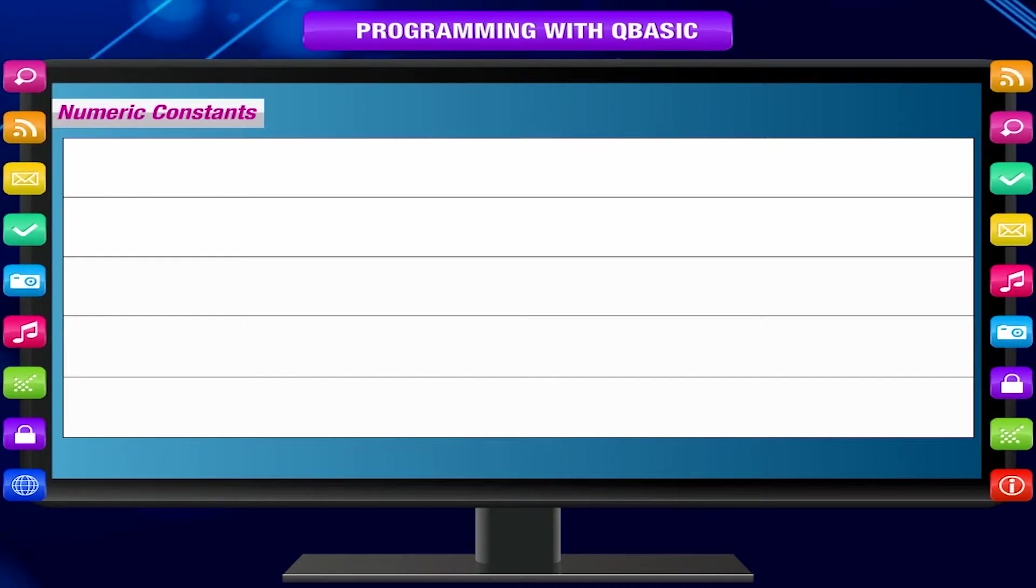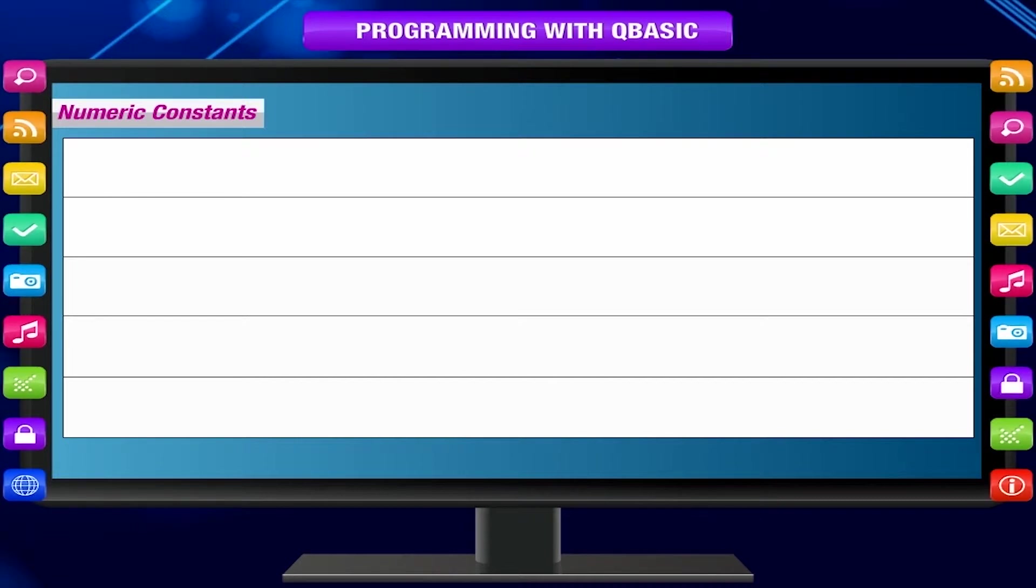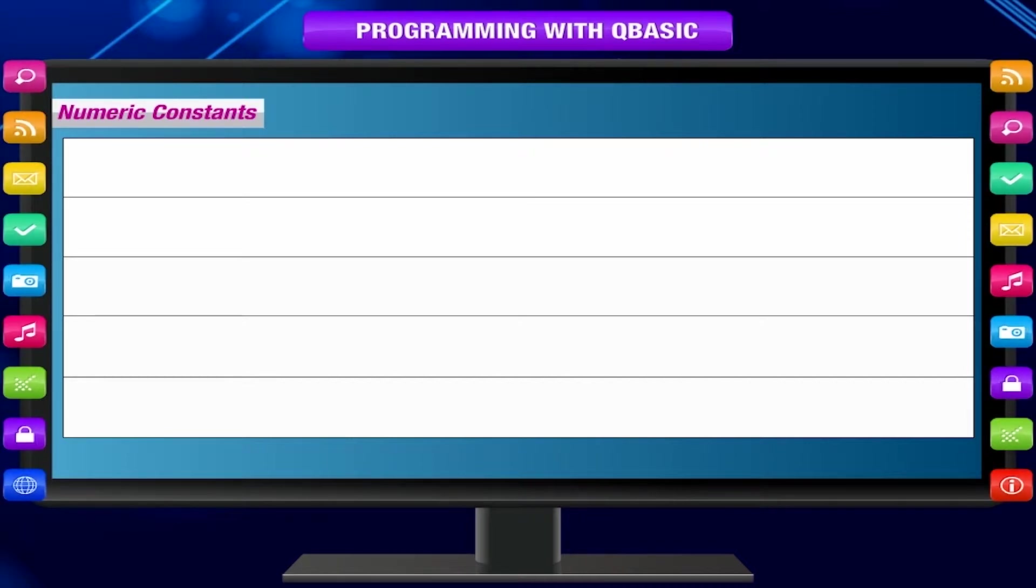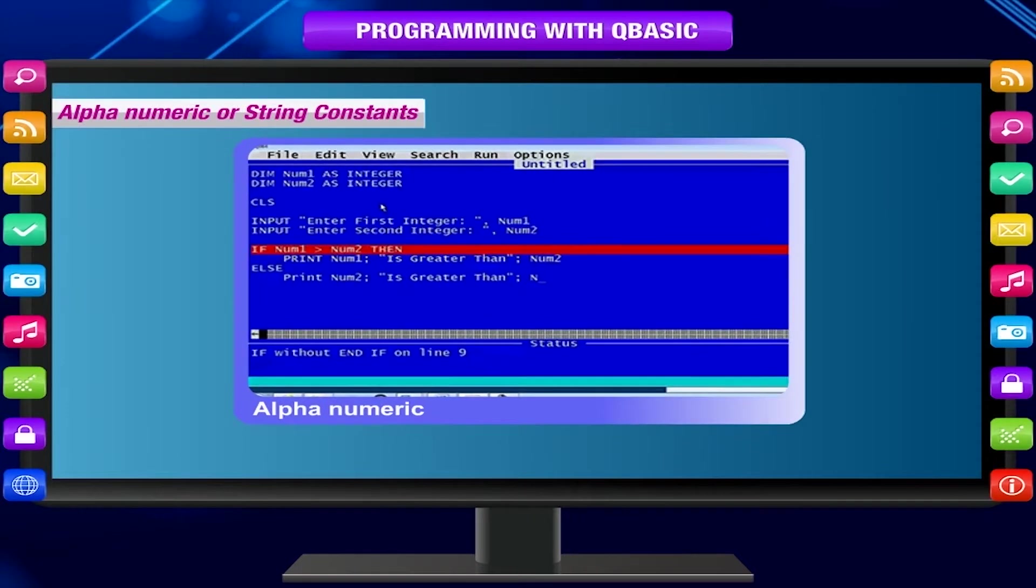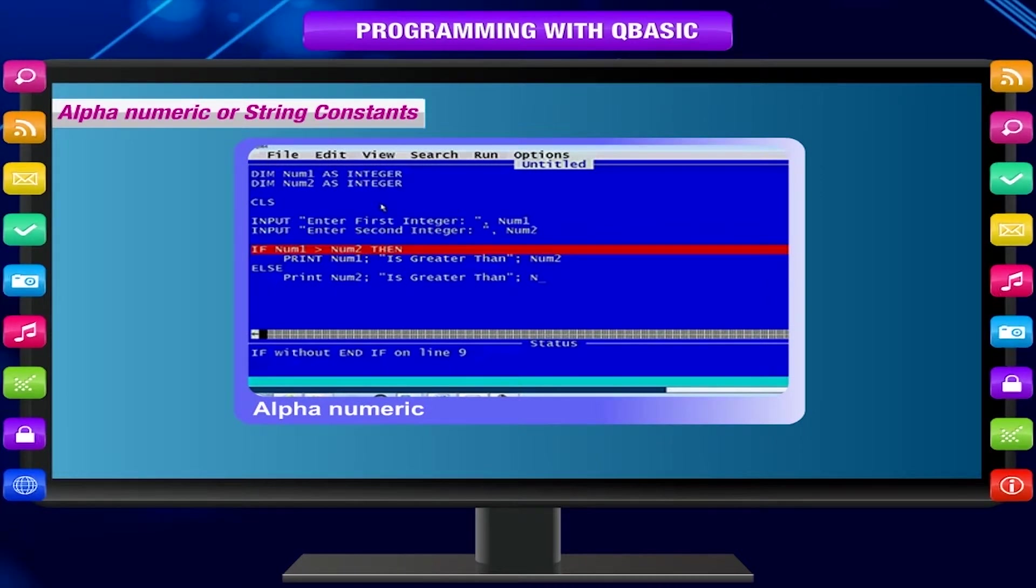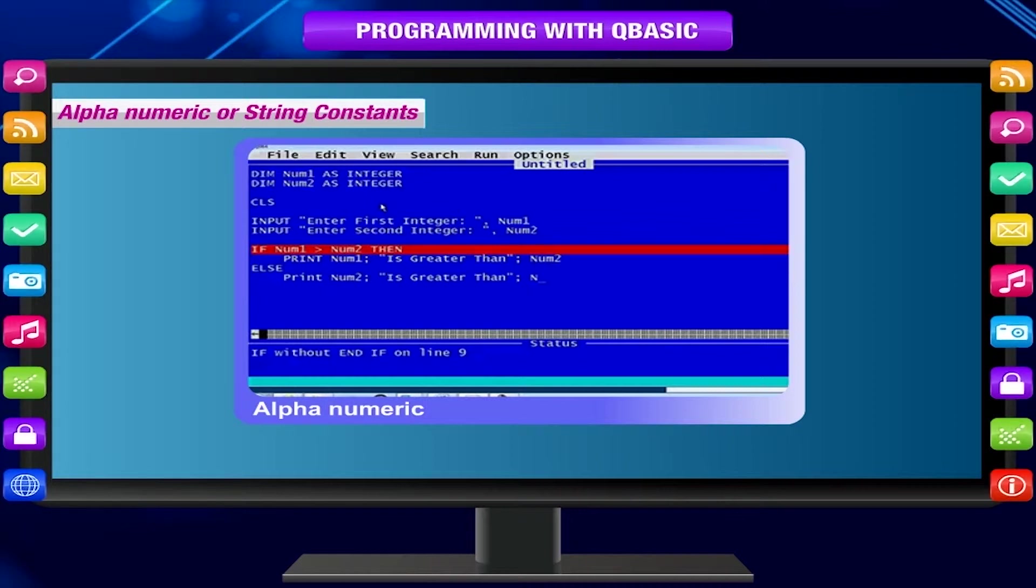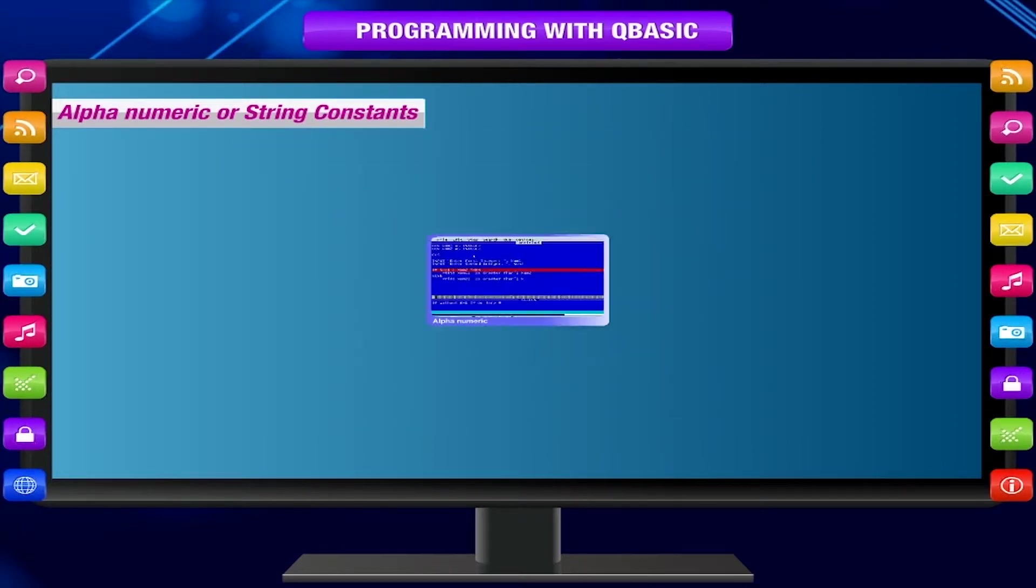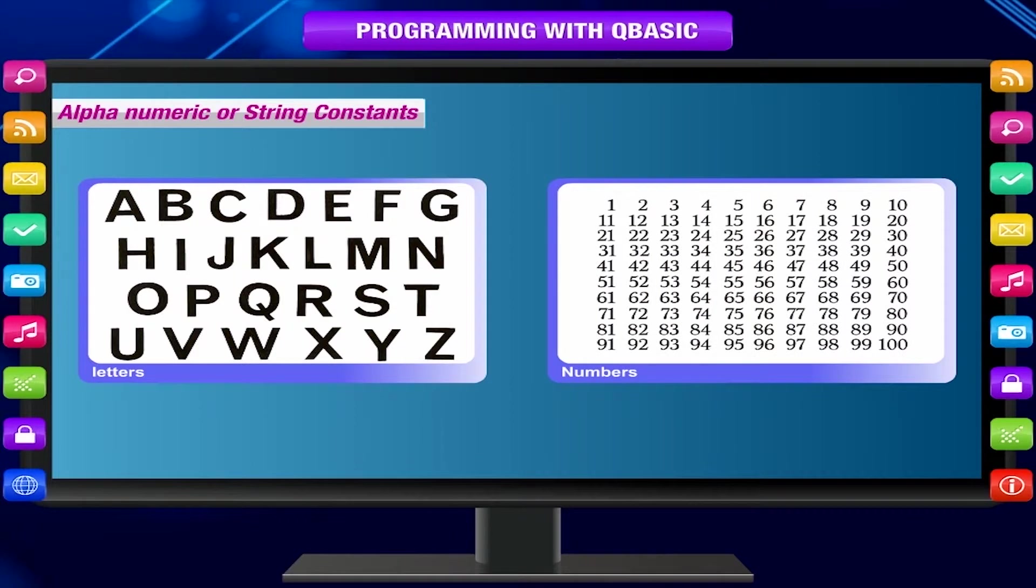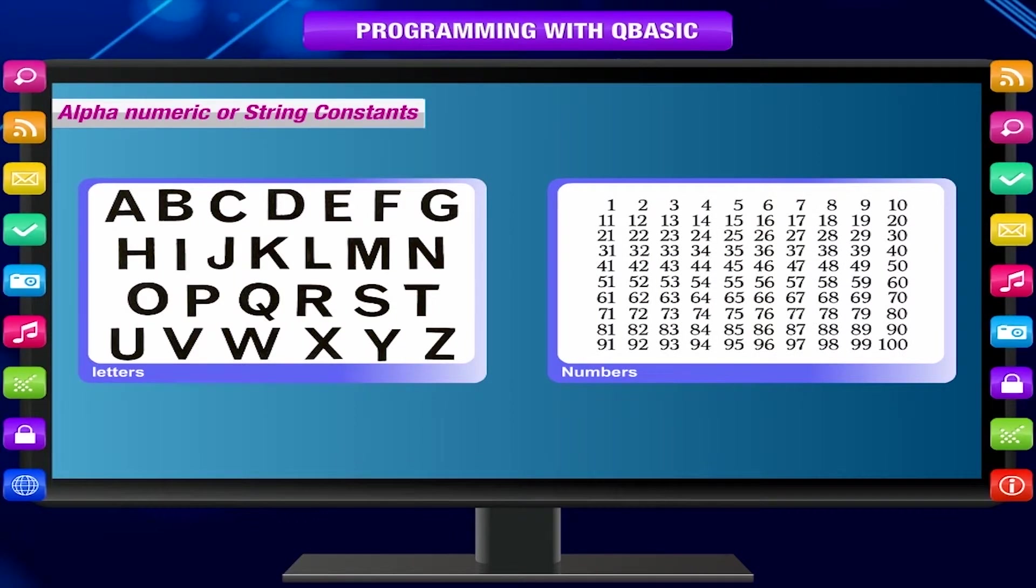Alphanumeric or string constants. A sequence of characters is called a string. As the name suggests, it may include letters, numbers, and any special characters. String constants are always enclosed in double quotation marks. Notice that space is also a character.